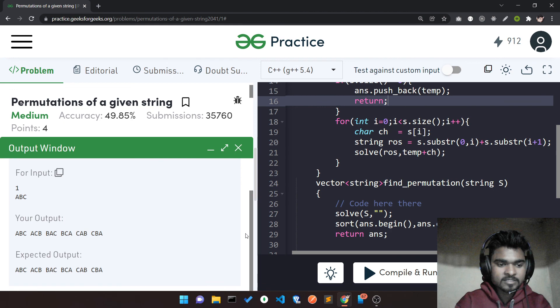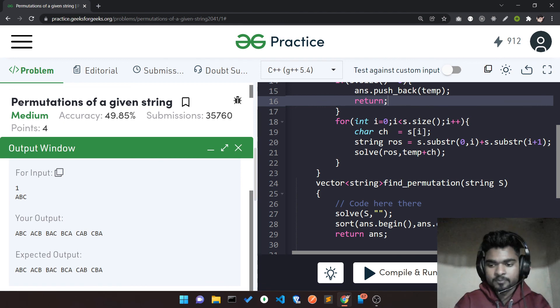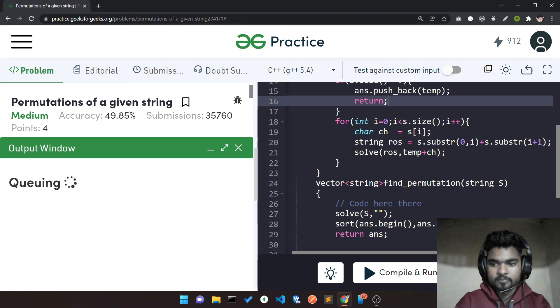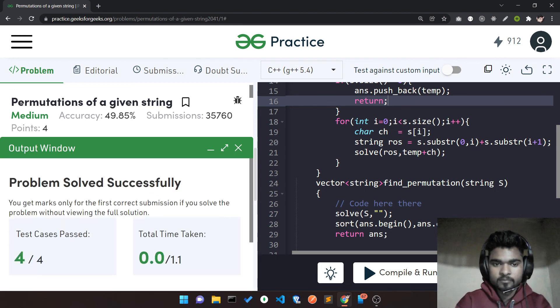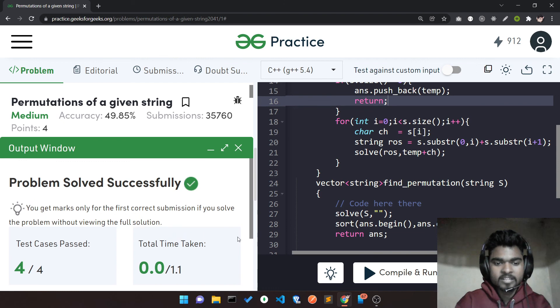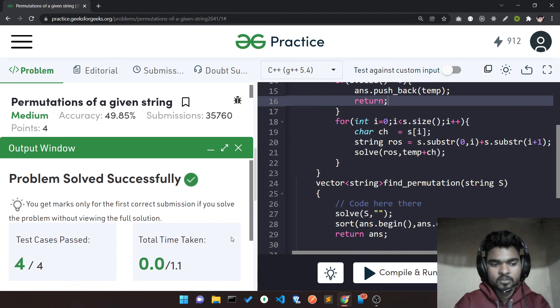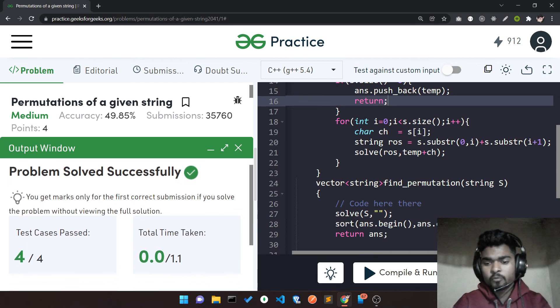Let's submit our code — and it works! If you have any doubt, let me know in the comment section and I'll resolve your doubt as soon as possible. Until then, keep grinding guys, I'll see you in the next one.